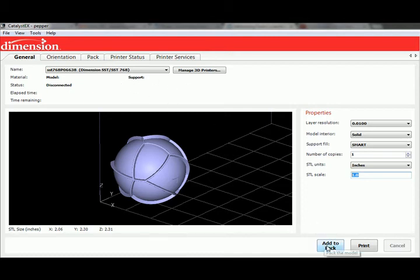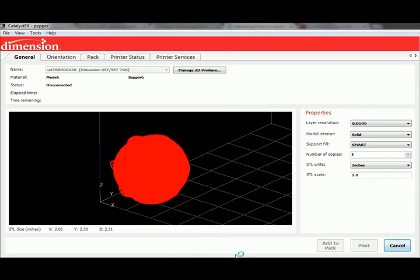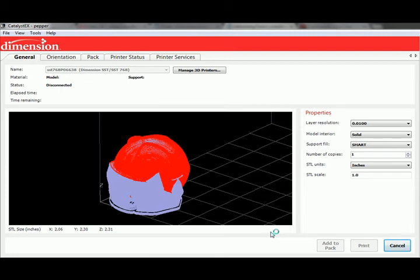So what we're going to do here is we're just going to add this to the pack. Now that I've got this file ready to go, it's running through and processing that information — you can see it slicing and dicing. This is going to take a few seconds. You can see processing at the bottom window. What it's doing is taking the geometry and slicing it up into layers, building the model from the bottom up, then from the top down creating support structures for the build, and then creating toolpaths for the machine head to follow.